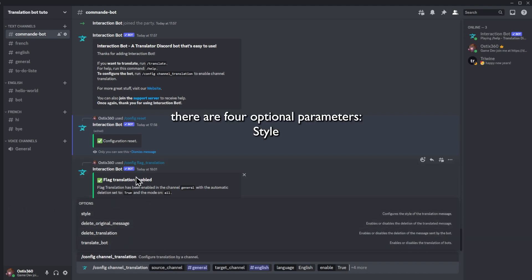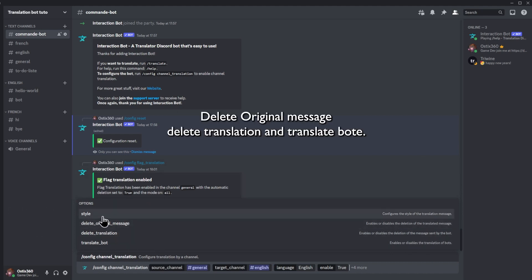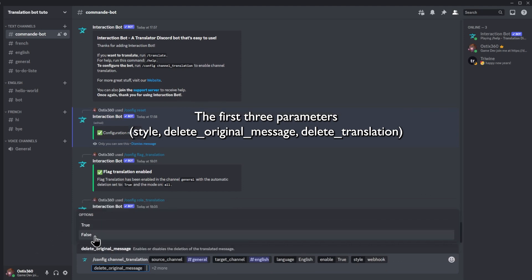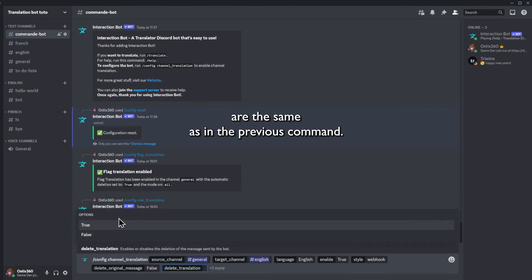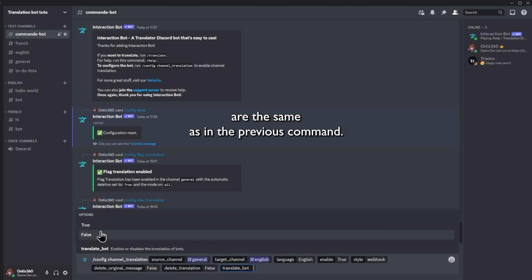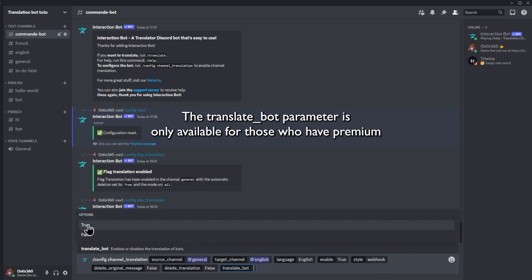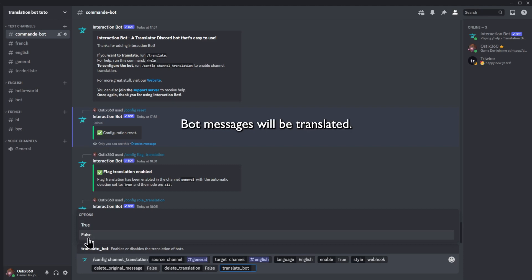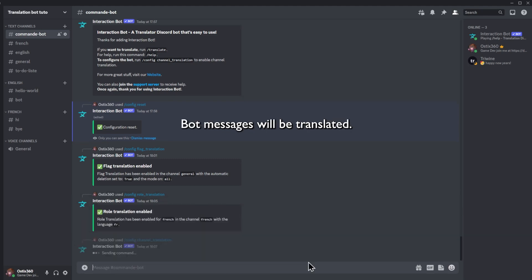There are four optional parameters: style, delete original message, delete translation, and translate both. The first three parameters — style, delete original message, and delete translation — are the same as in the previous command. The translate both parameter is only available for those who have premium. If you enable it, both messages will be translated.